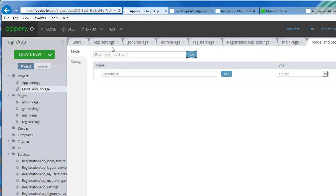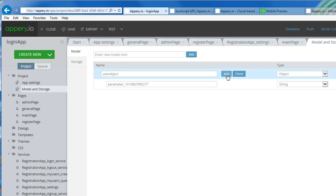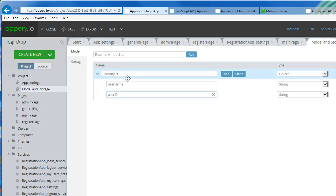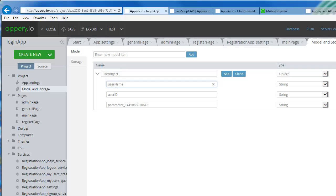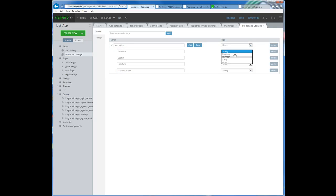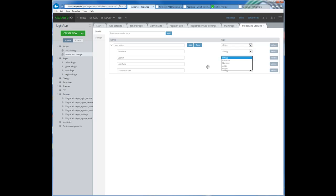This is like the blueprint. Now when you say user object you click add. For our information I have, for example, user name, and I click add. And I want user ID, and I click add. Full name. User ID is the same one that you have in the other user. You have user type, and we click add. We have another one which is phone number. You can add whatever you want. Now here are the types — you have boolean, number, array, object. So you can have object within object. Full name is just a string. I'm going to make those all strings. Now this is the model.